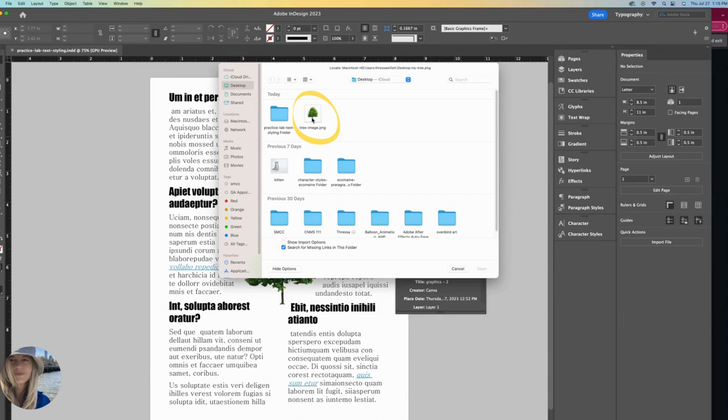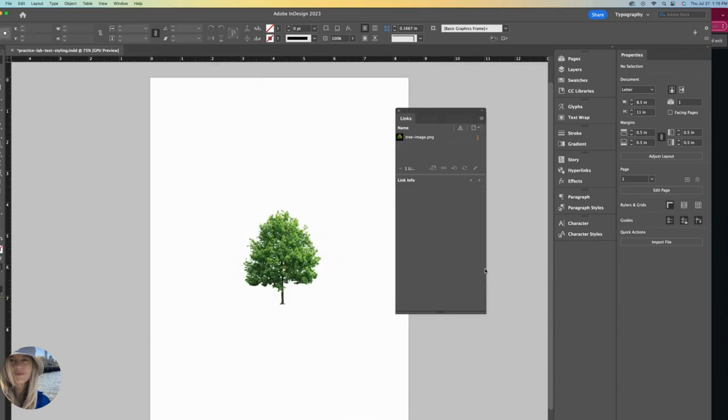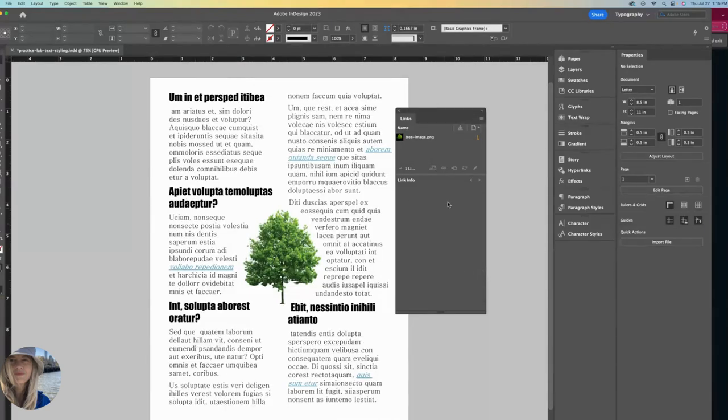Here it is. It's just named something different now, which is why it did not recognize it. So I'll click on that and open. And now it's telling me that it is properly linked now.